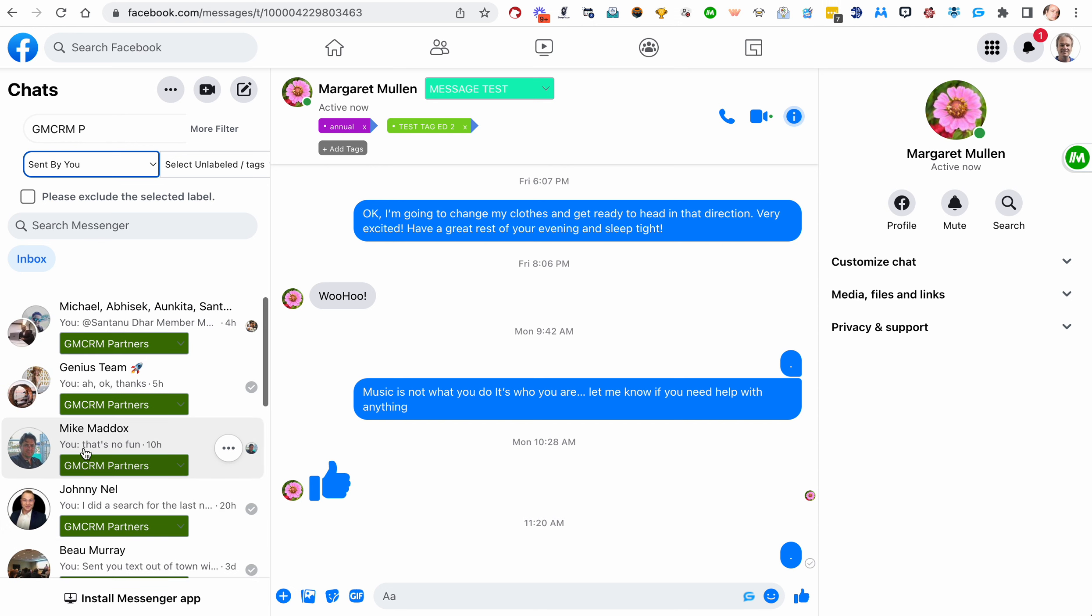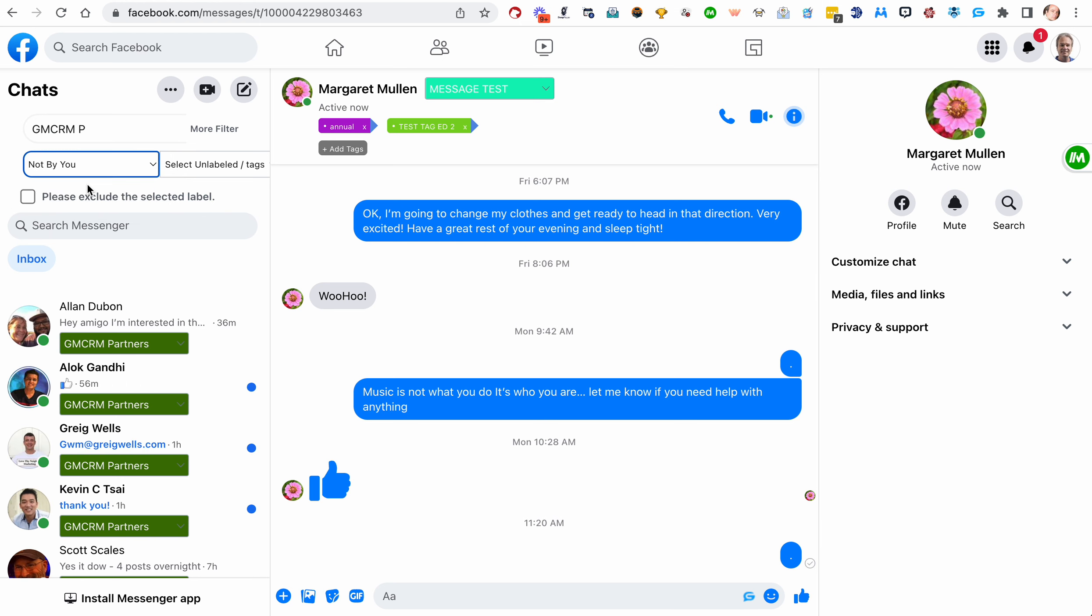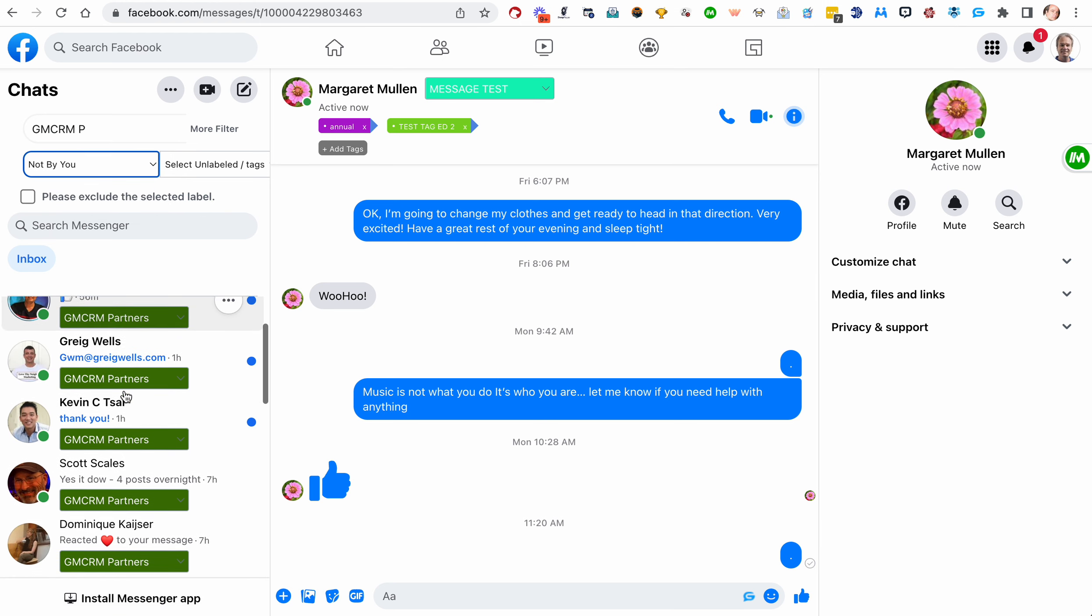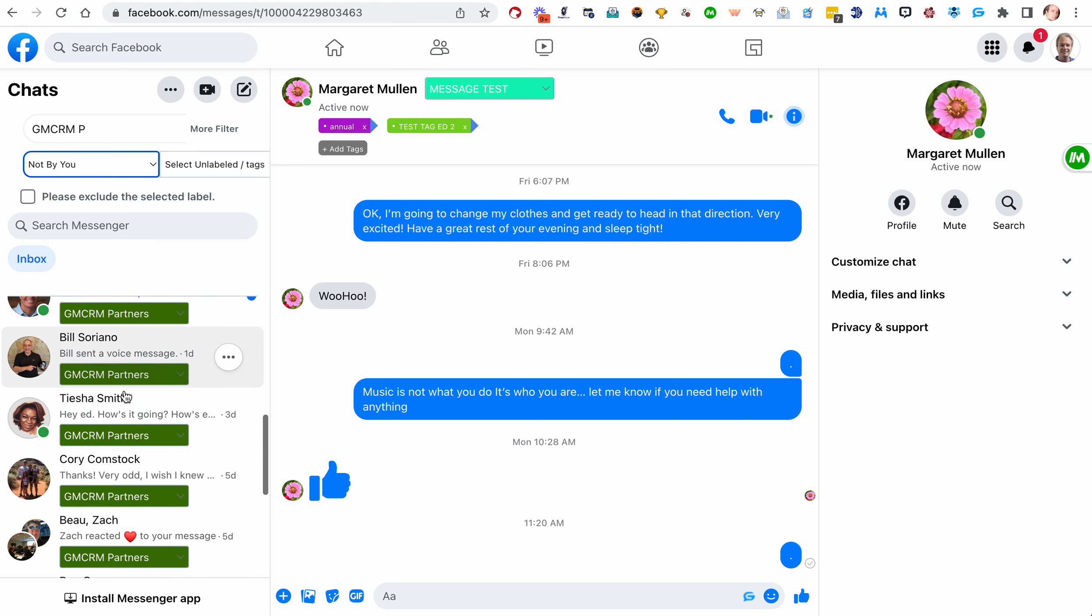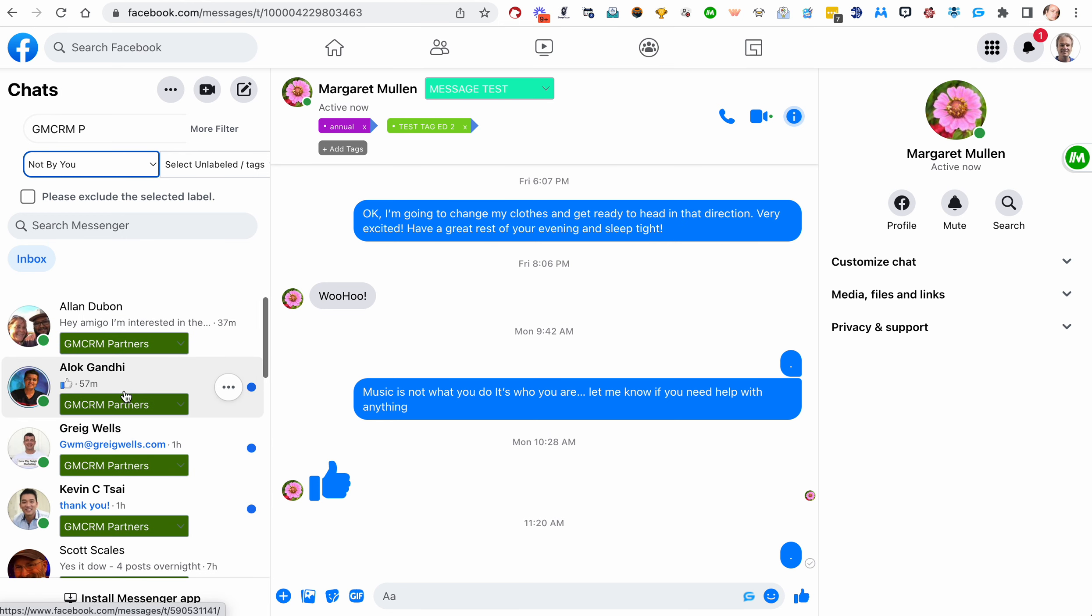I'm the last one to have sent the message. Or maybe I want to make sure I didn't miss any responses and I can hit not by you. These are where they've sent the last response. So perhaps they're waiting on an answer for me and I want to make sure I haven't missed anybody's communication.